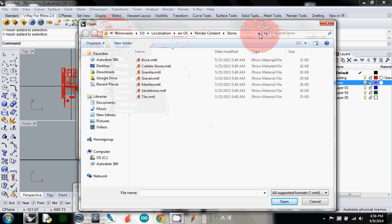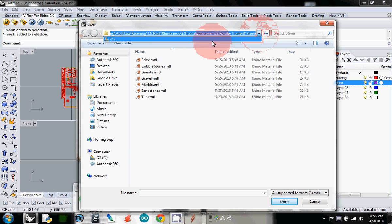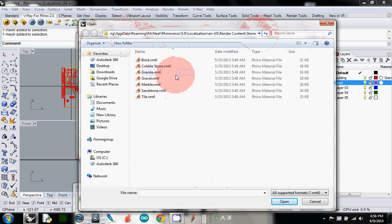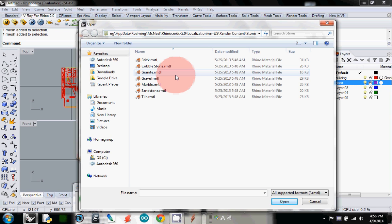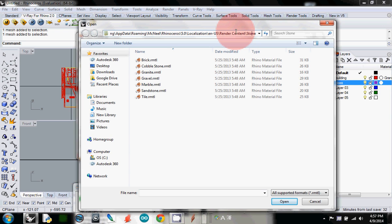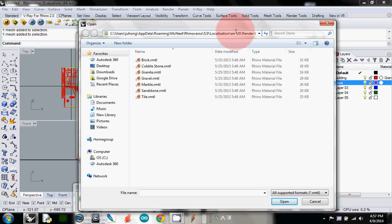So I'll go to, first you see users, my name, AppData, roaming, McNeel, Rhinoceros 5.0, localization, English US, render. And in the render content, probably you got that. So the folder is basically the same place: under C users, your name, AppData.